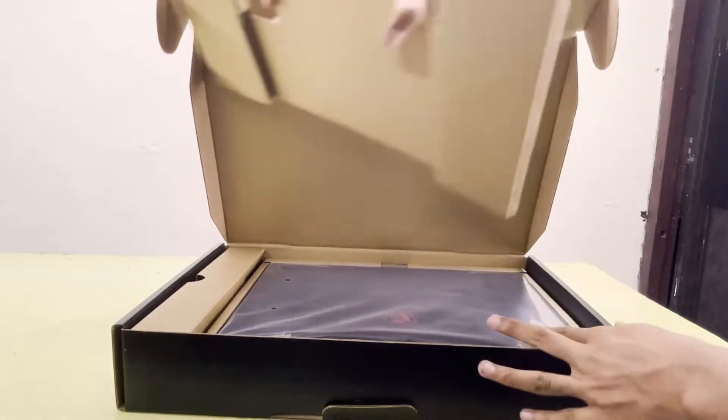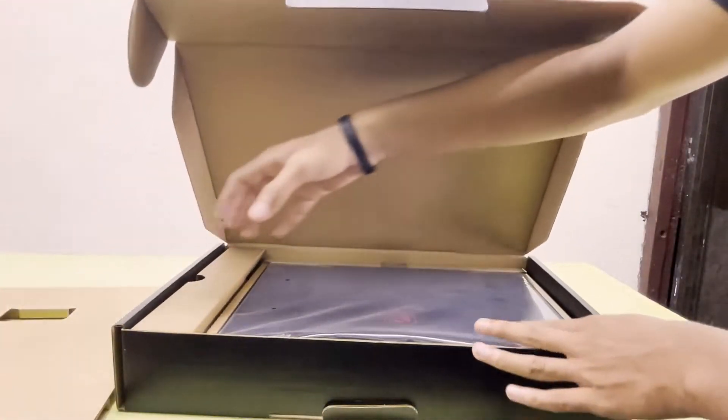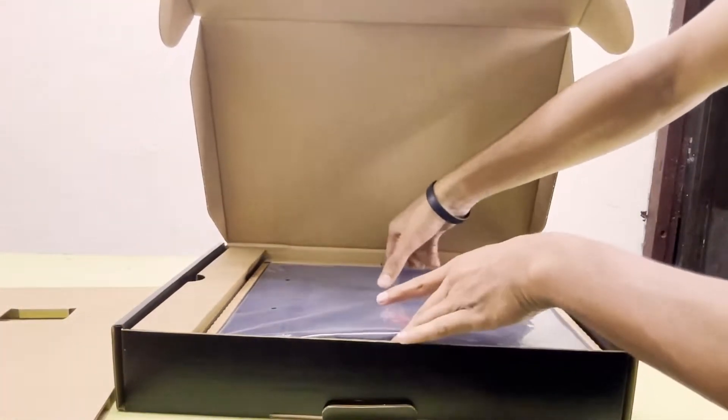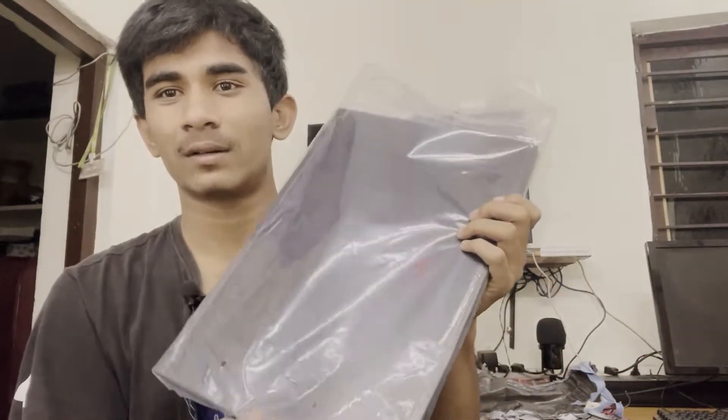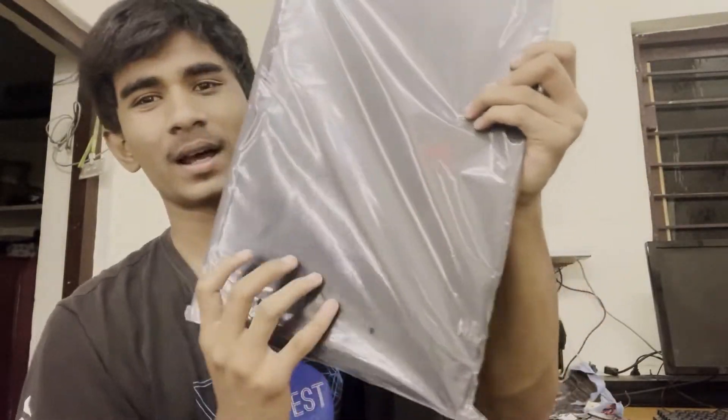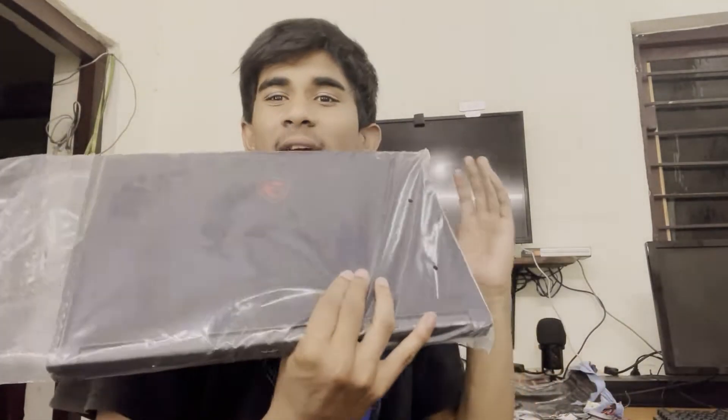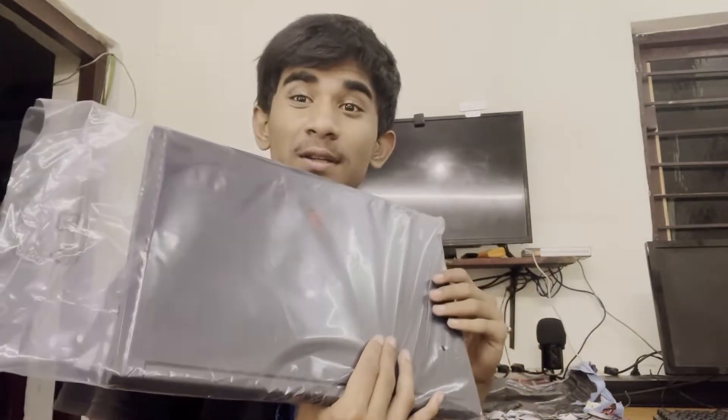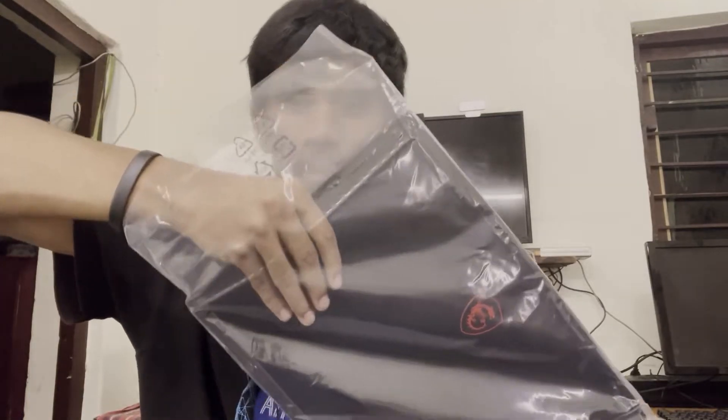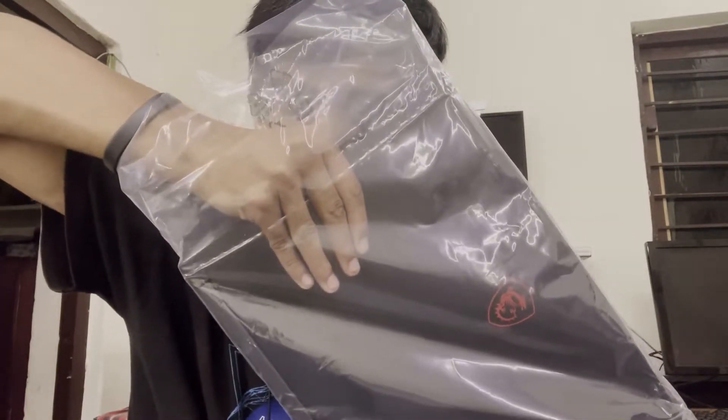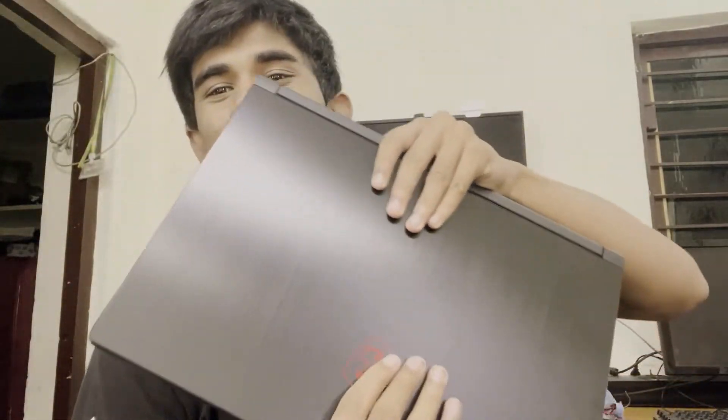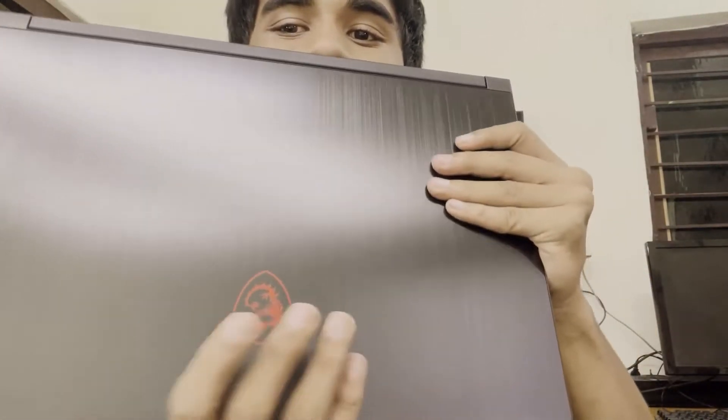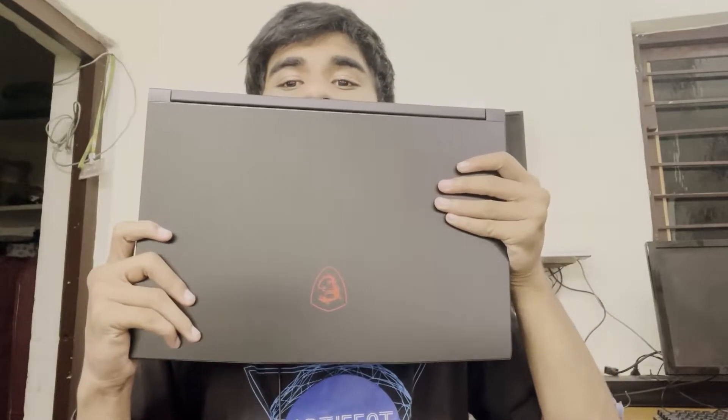Here you can see it is completely covered up in cotton. Here you can see the MSI dragon logo right here. It is my most expensive investment I have ever made. Here you can see it comes with glossy metallic finish.